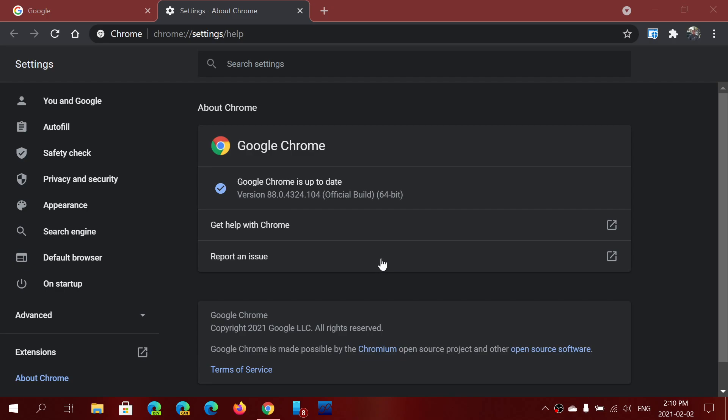But the smaller numbers, the other numbers are giving you a build version. So within version 88, there are smaller versions that are smaller updates.